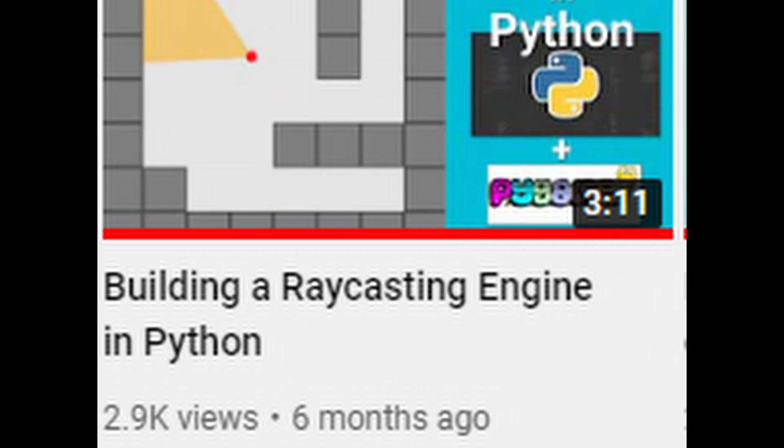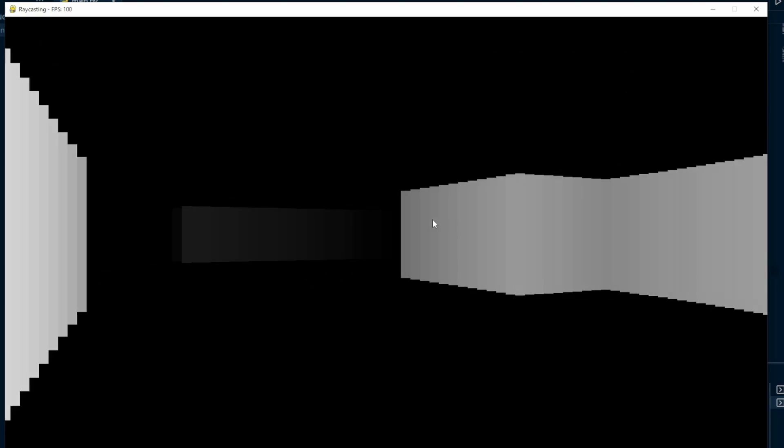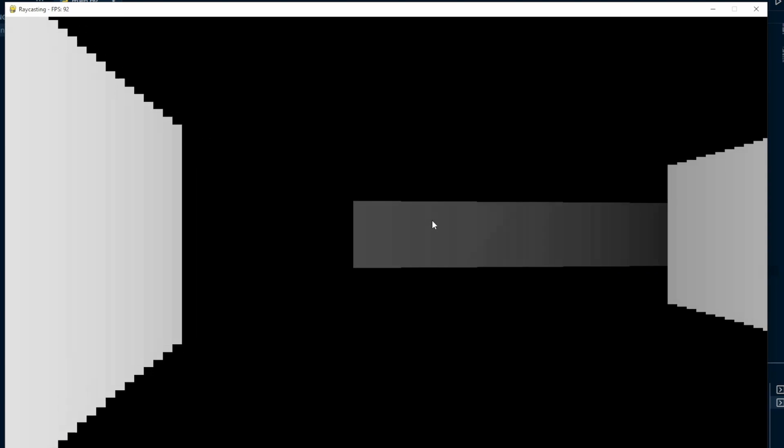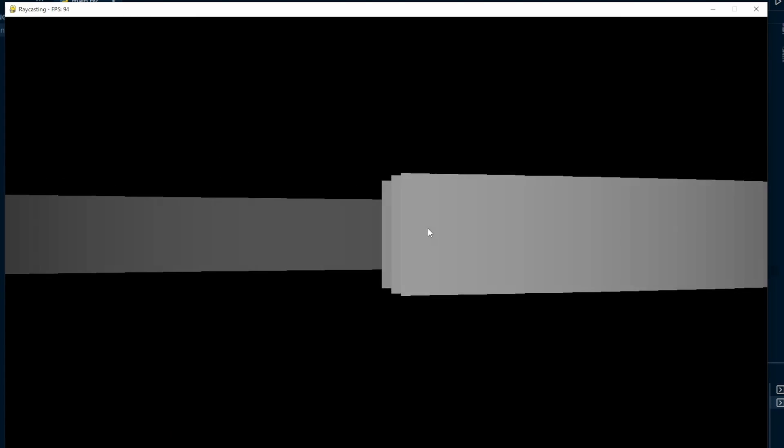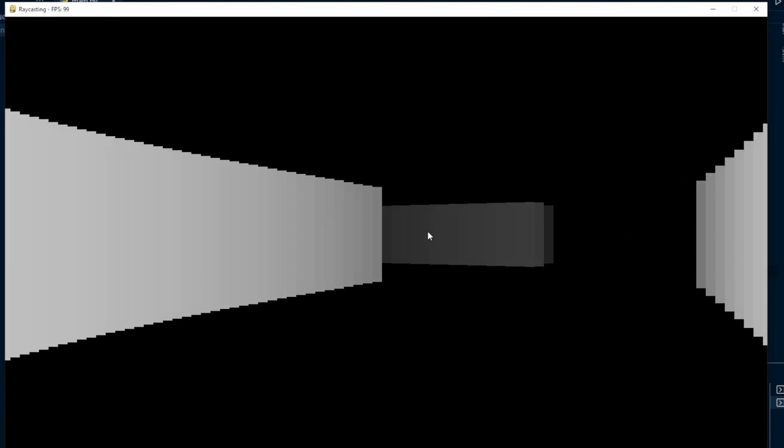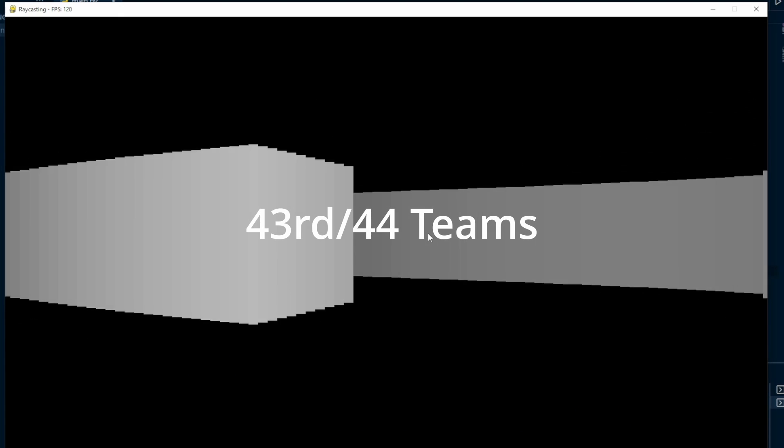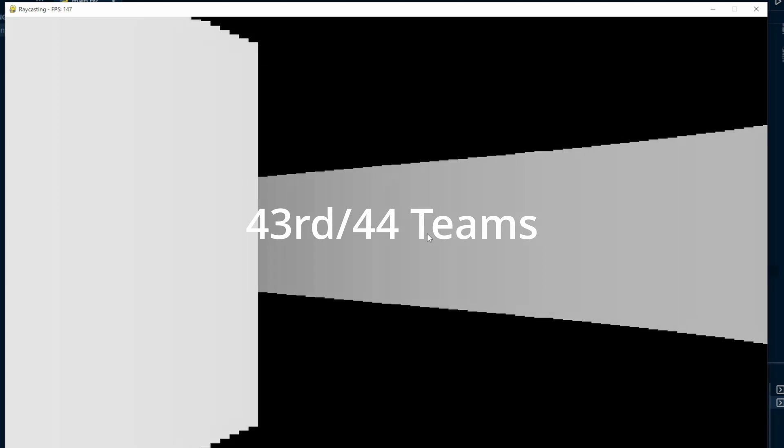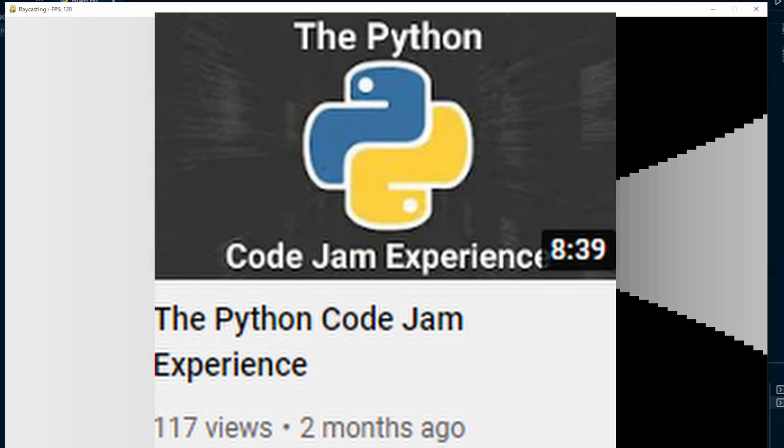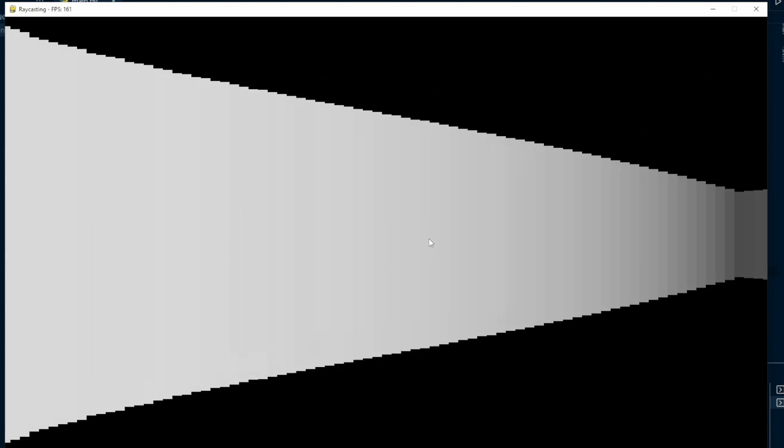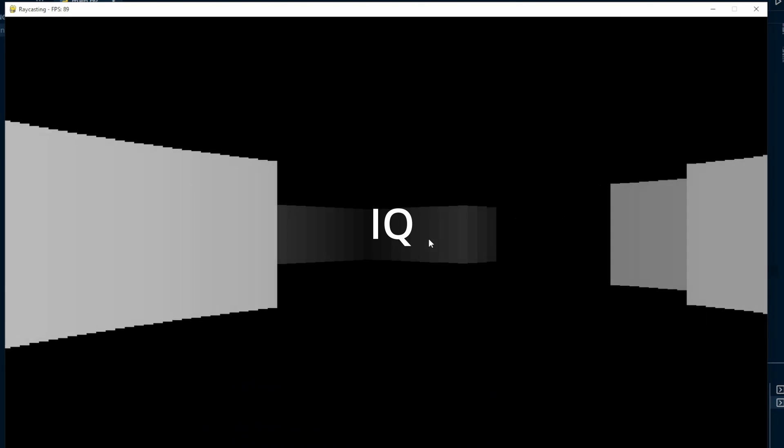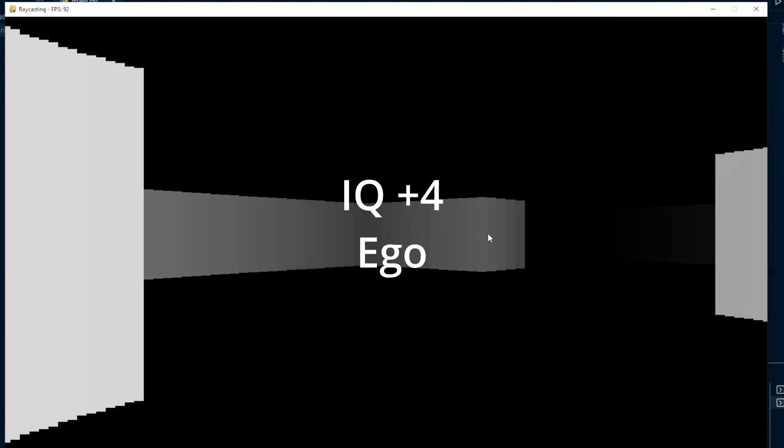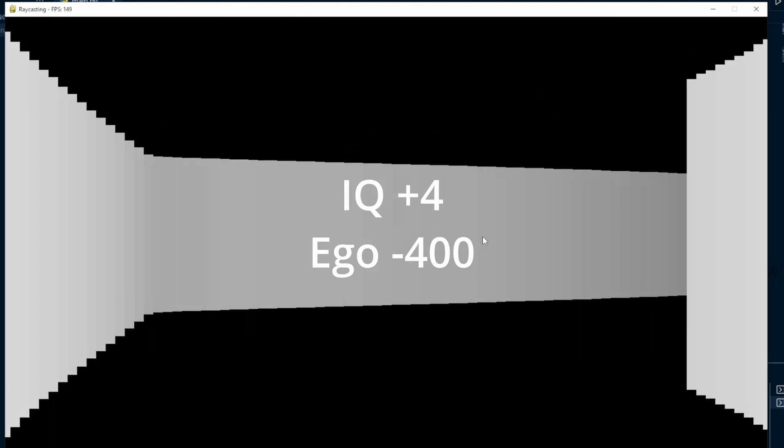Around half a year ago, I created a really crappy raycaster. Now before you make fun of me, this is before I placed 43rd out of 44 teams in arguably one of the largest Python coding competitions.